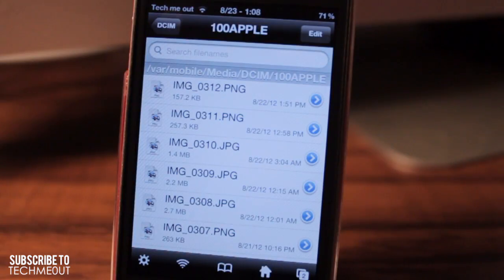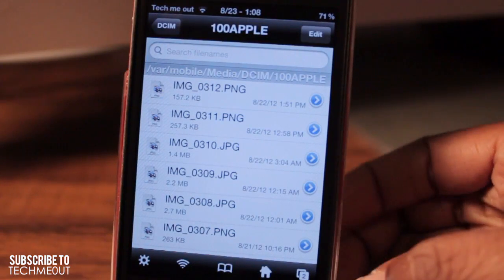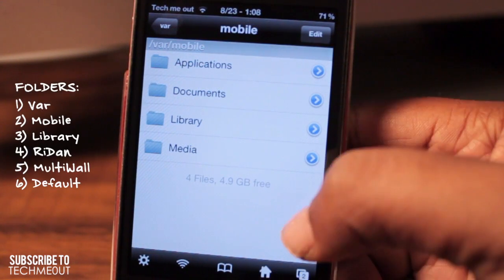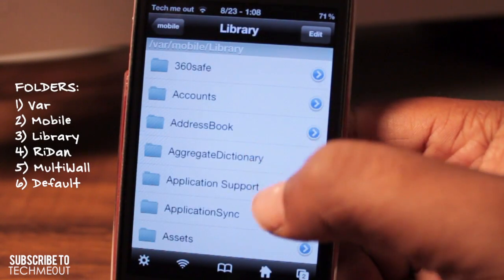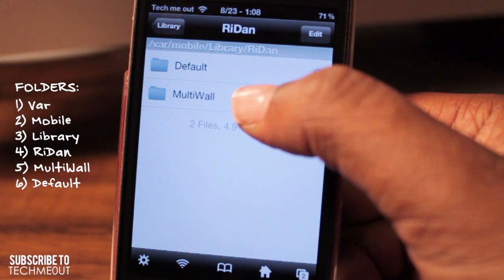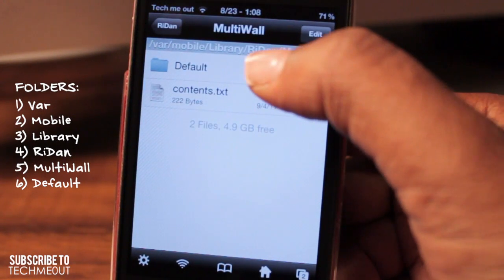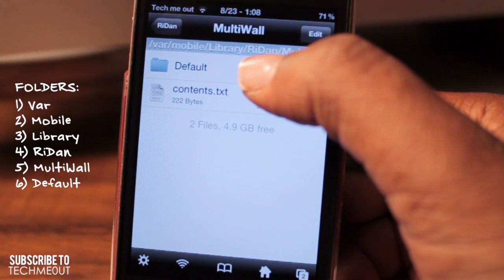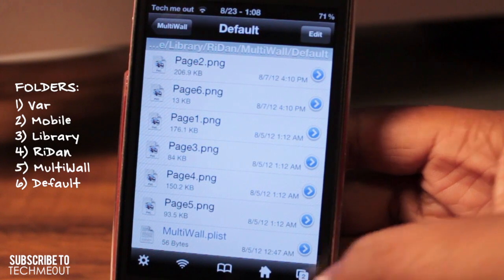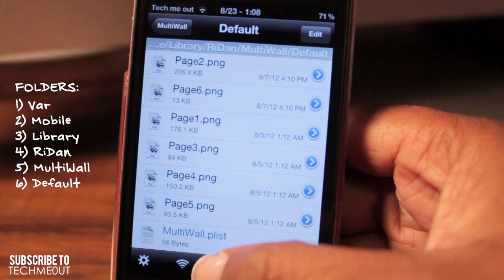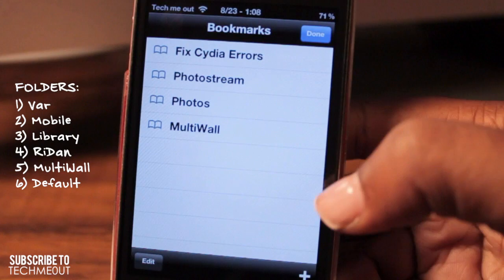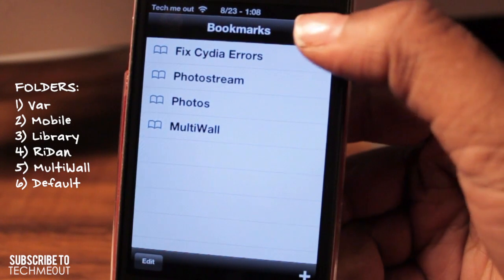After that, we're going to go back to the var folder by selecting the home button down here, then Library, Write-in, and then Multi-Wall. Then we're going to select Default, and we're now in the Multi-Wall folder. We're going to want to bookmark this for later reference as well.